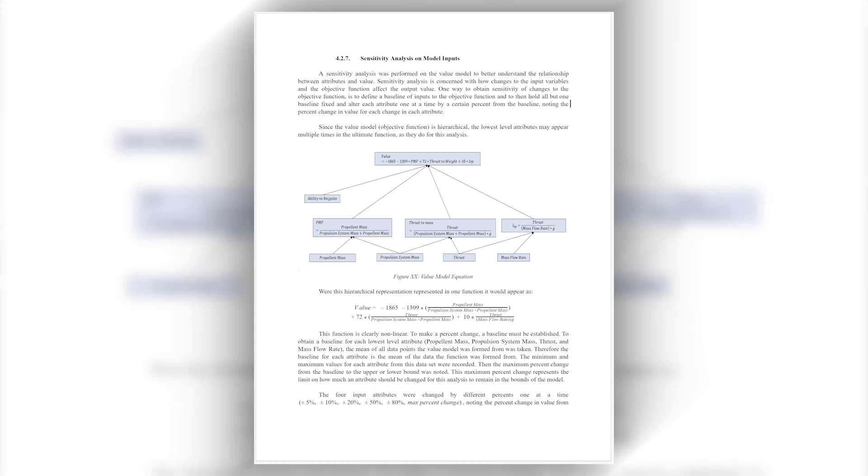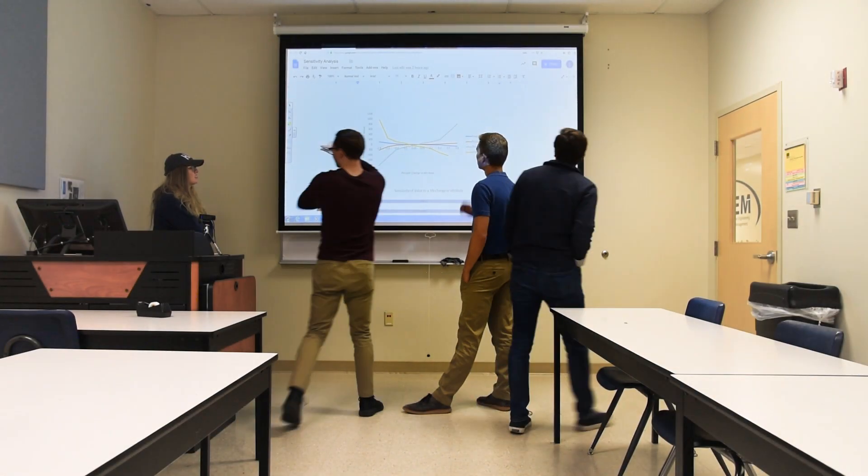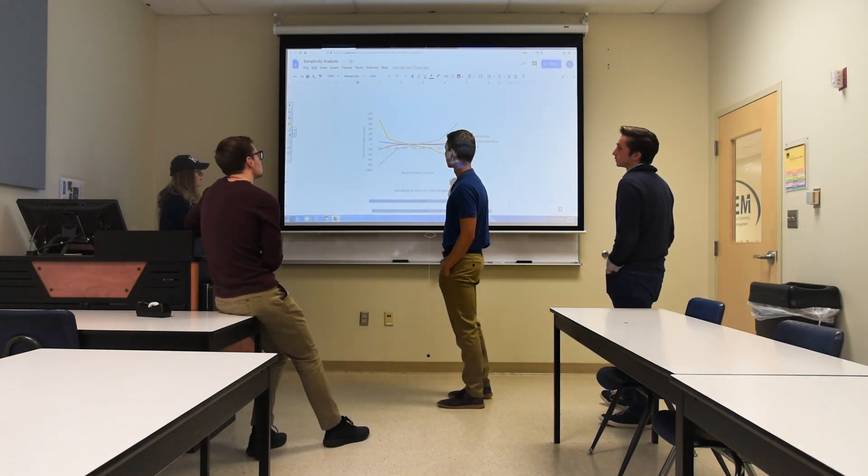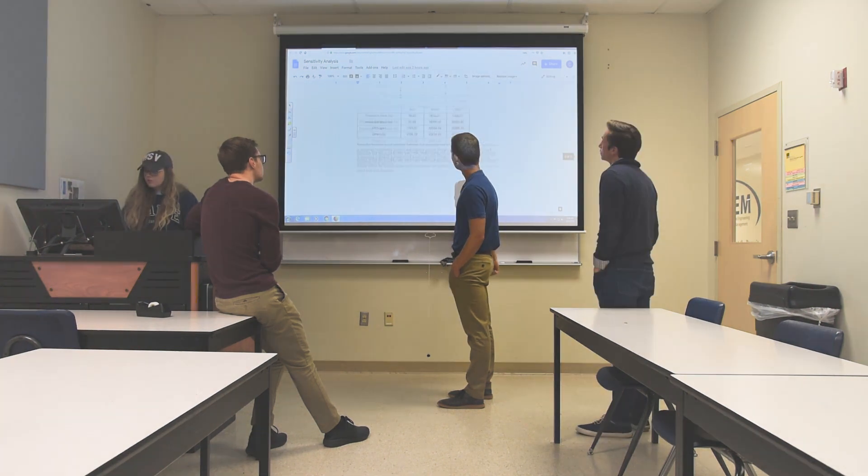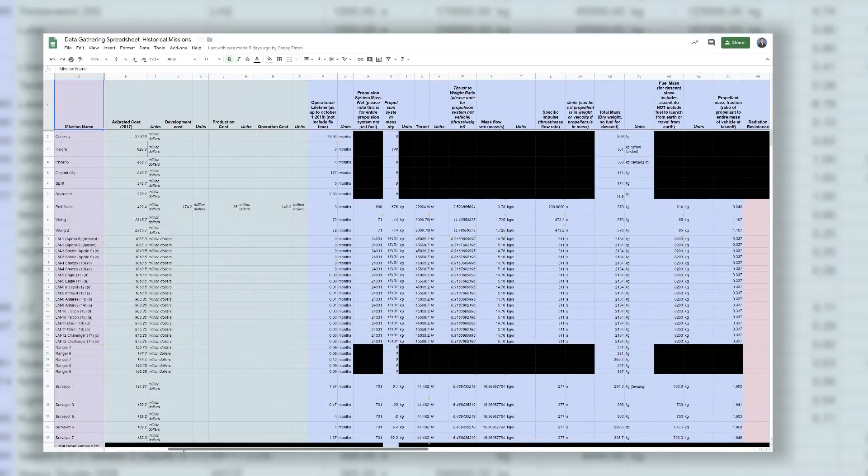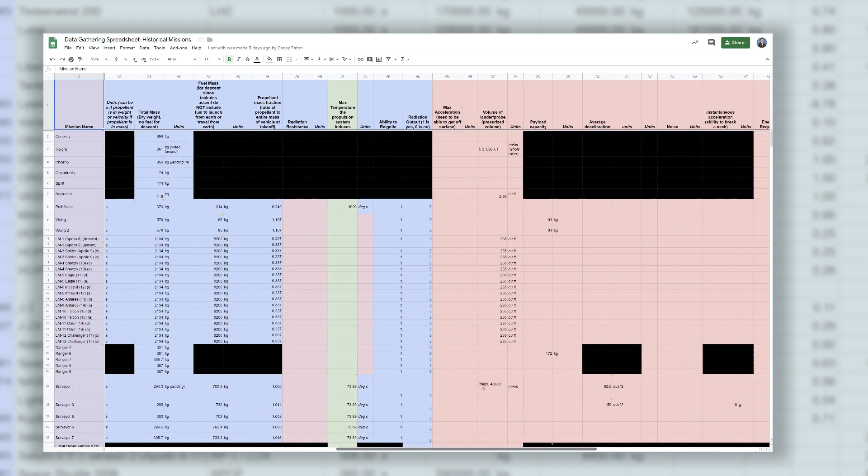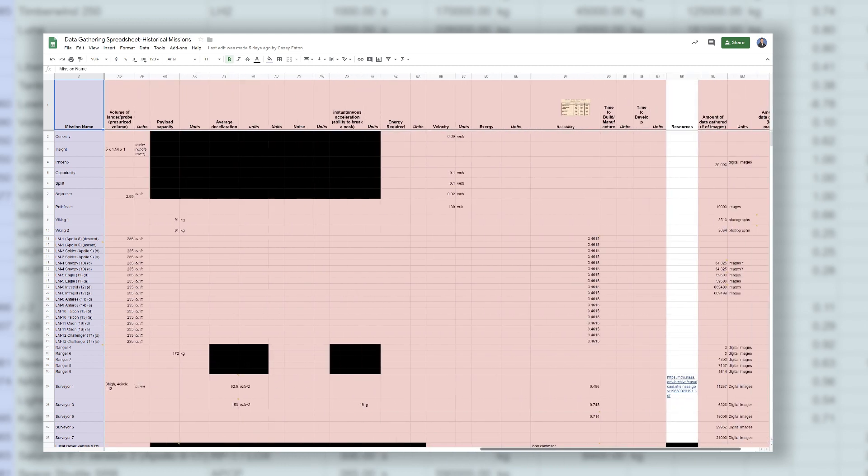Sensitivity analysis is concerned with how changes to the input state variables and the objective function affect the output value. It allows the designer to evaluate how much impact each design variable has on the output of the model. We gathered information on year, cost to build, the propulsion system used, mass, burn duration, and more.